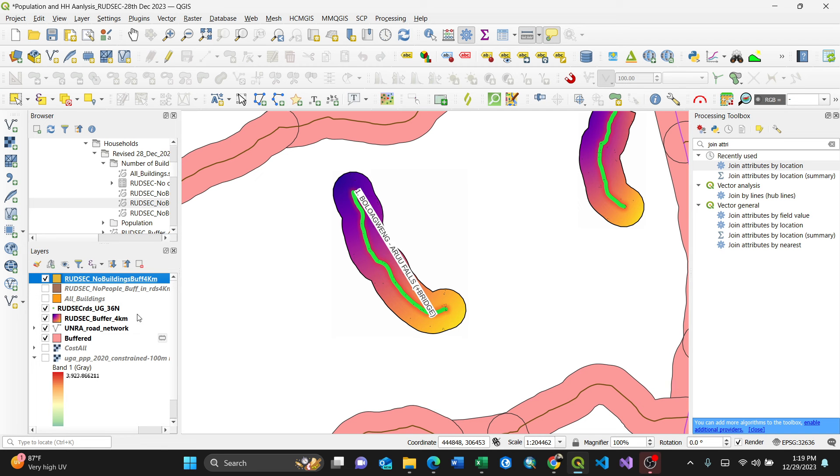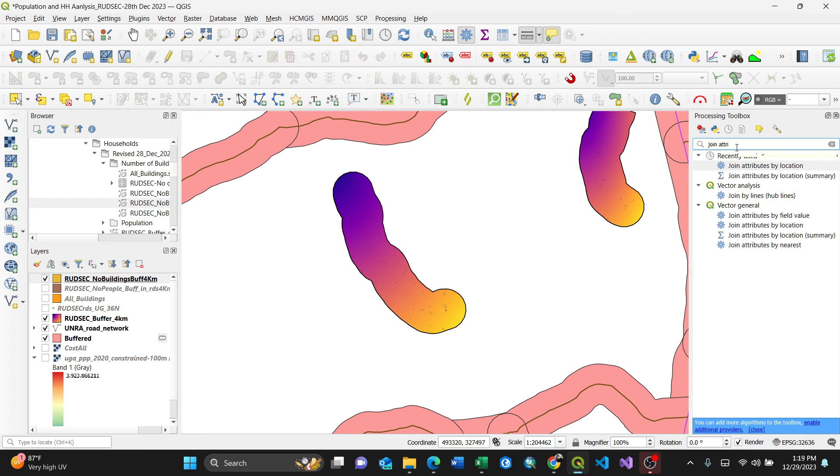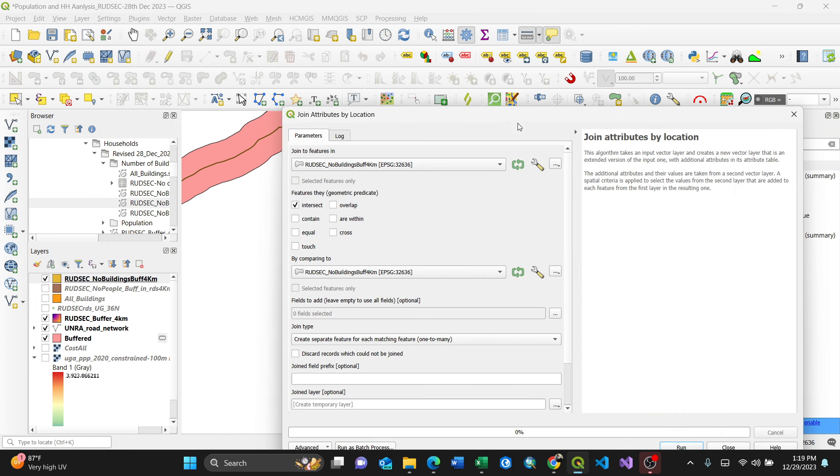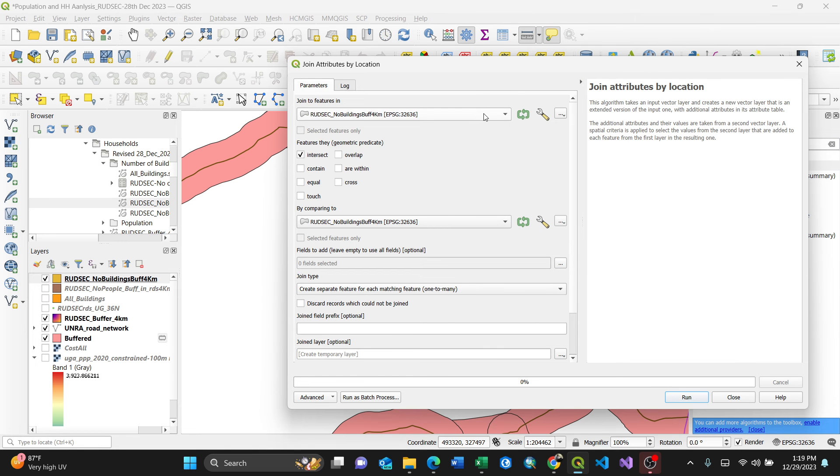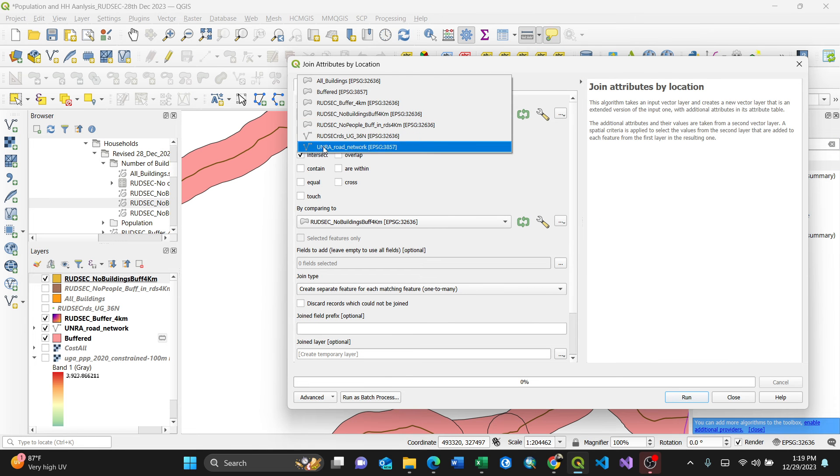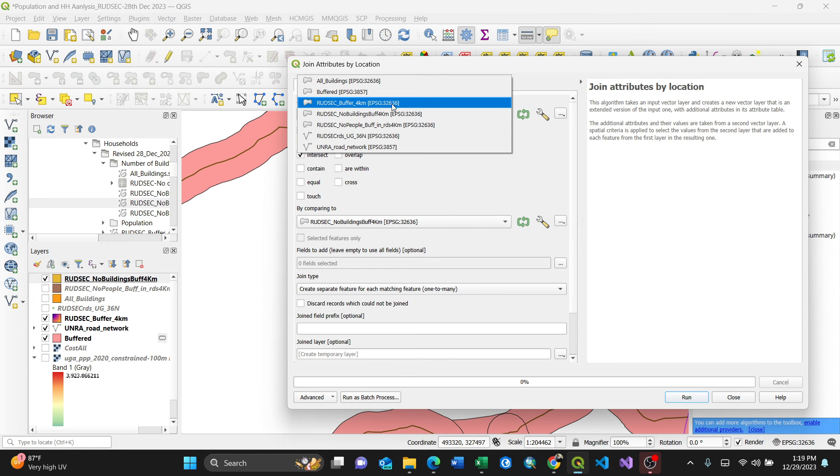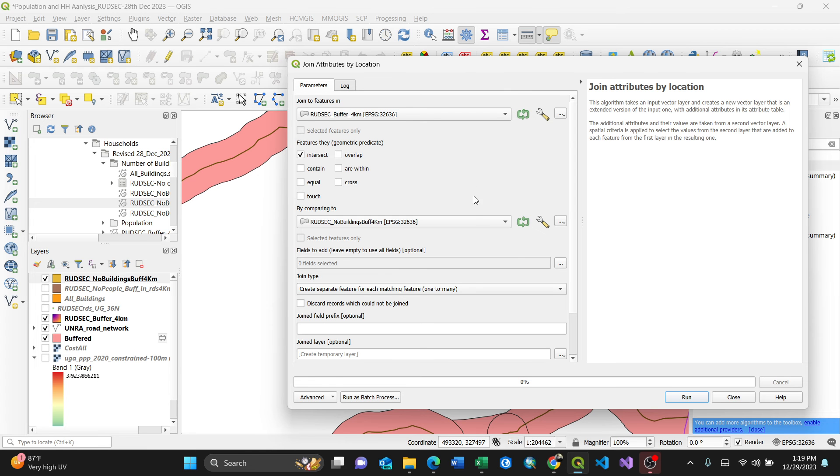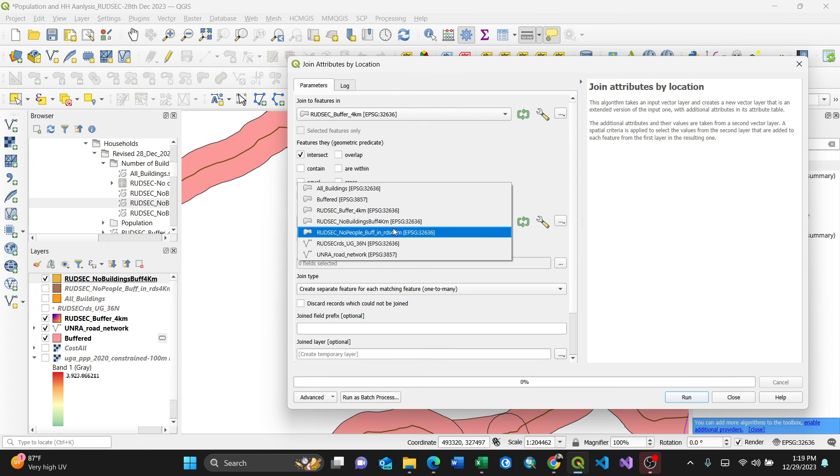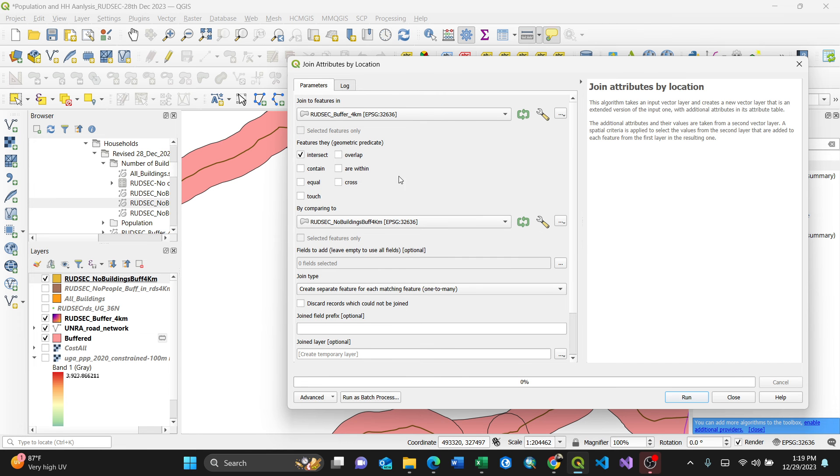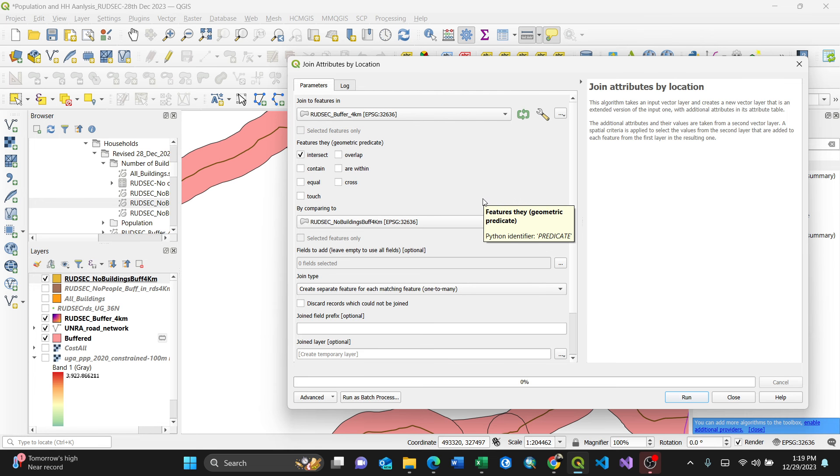How to do it is just simple. I'll just select here as I search in the processing toolbox, join attributes by location. By clicking this, then I'll select those buffers, for instance, the road within the 4 kilometer buffer, then join with this number of buildings for 4 kilometer buffer. Make sure it is intersect because they want to intersect for those values. By pressing run...